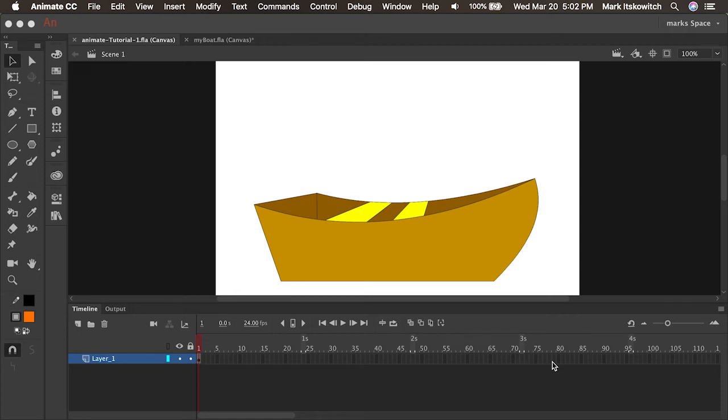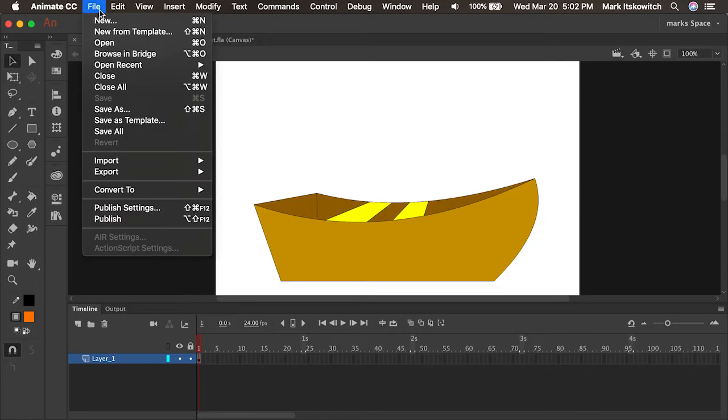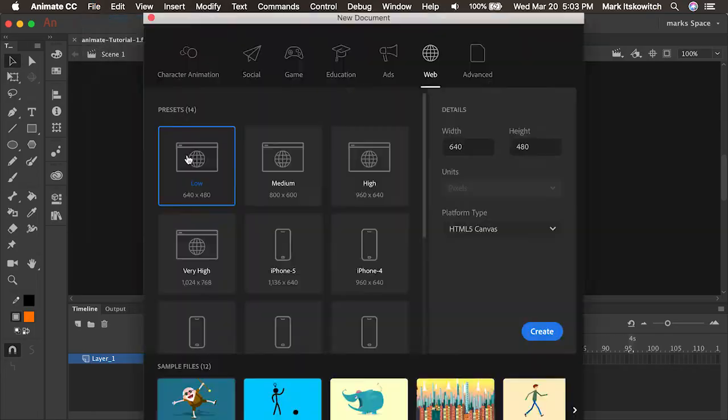So let's see if we can learn how to create this simple little boat for the beginning of our animation. Let's start by opening a brand new file and I'll show you a little bit about the drawing tools and how they work.